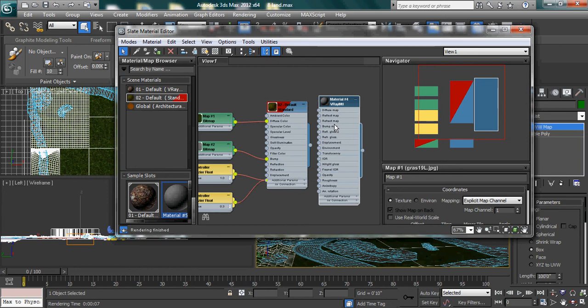Many users of 3ds Max find it difficult to use the slate material map editor that comes with Max 2012 and onward. They want to revert it back to the classical mode with a compact view that is very friendly to many users. I have seen many questions in blogs about this.